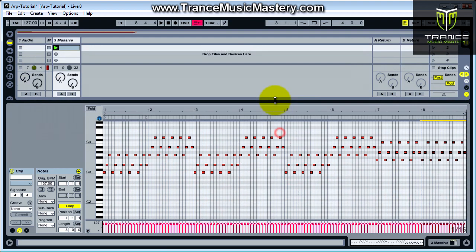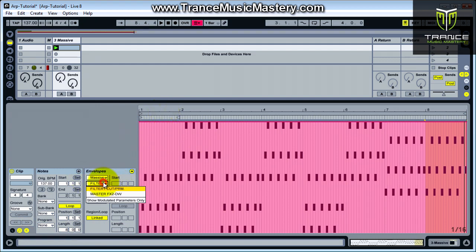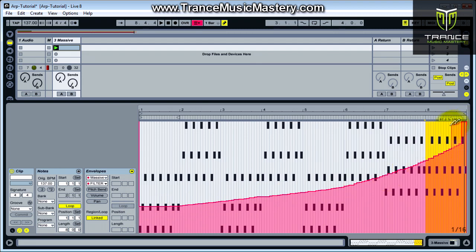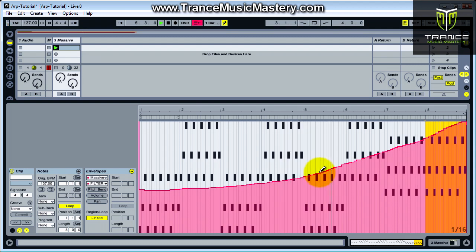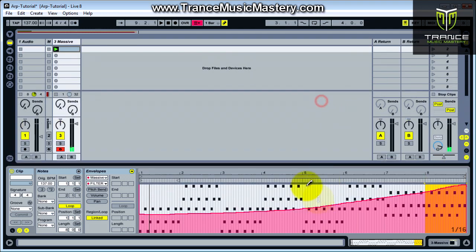Before we start moving notes around, let's modulate the filter cutoff envelope. Let's do filter cutoff and let's add a clip envelope to basically do something like that. It's kind of rough. Now basically all I did was I just took those chords, as you saw.